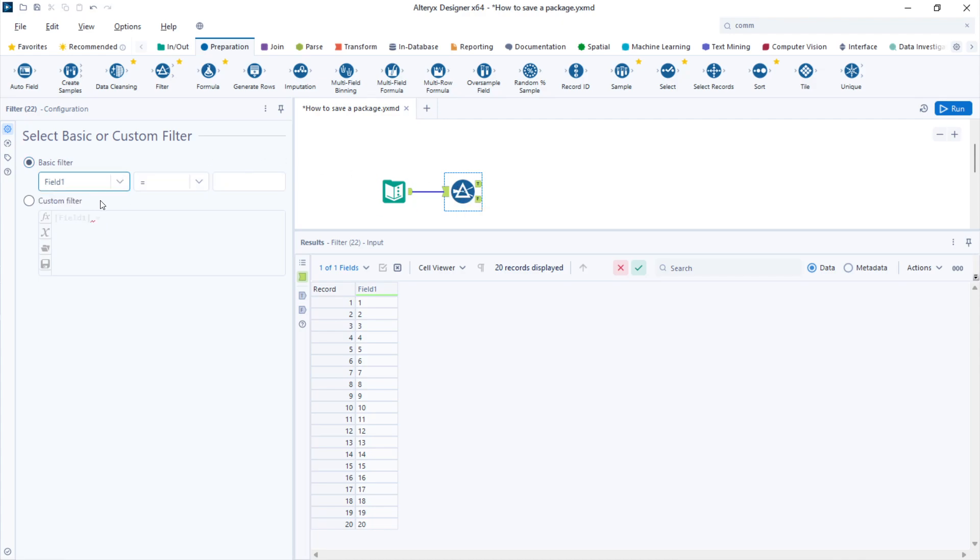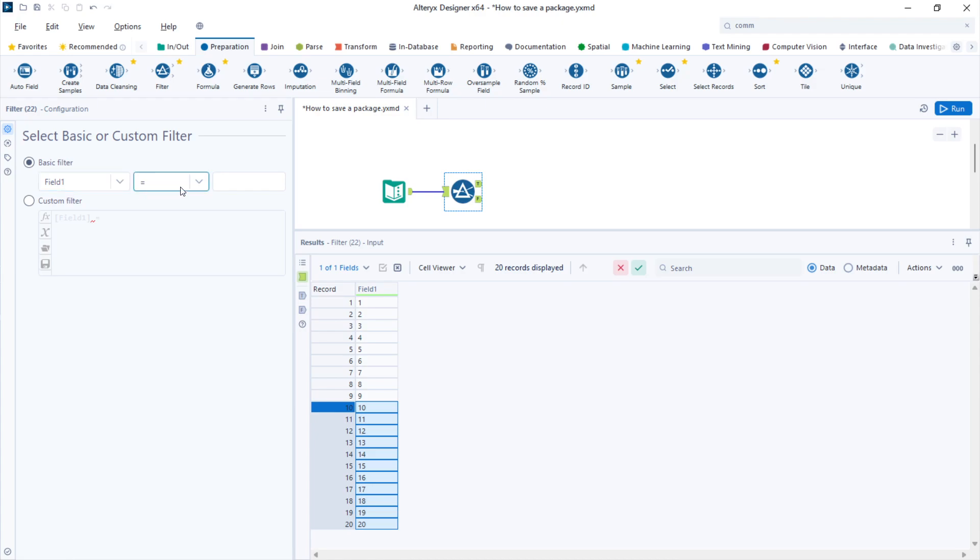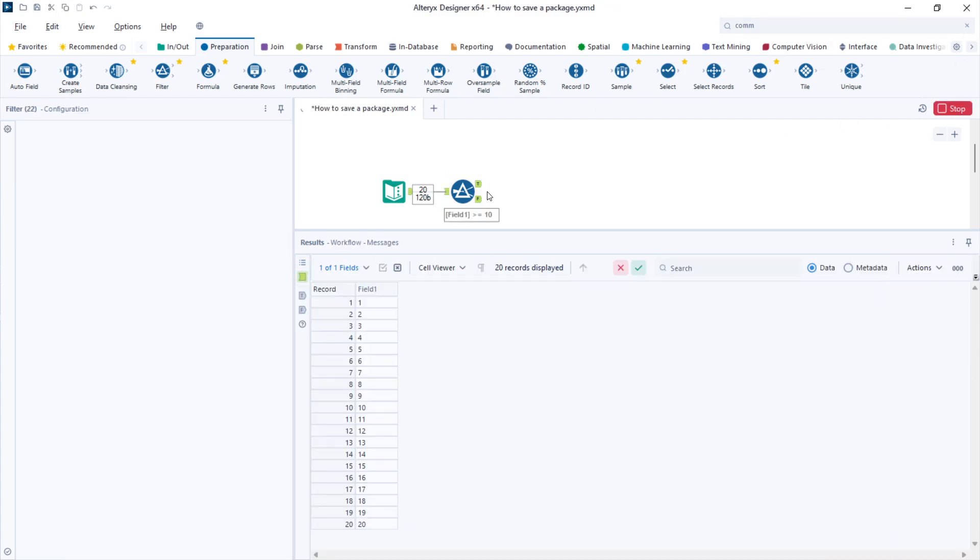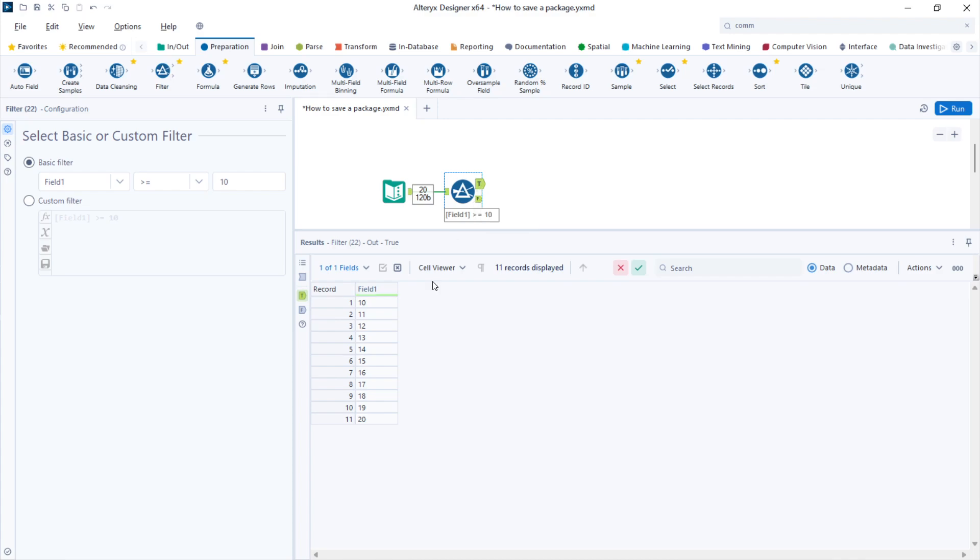Let's say I want to keep every row that is equal or greater than 10. I can select the field one column, select the operation greater or equal than 10. That way I'm removing the first 10 rows.